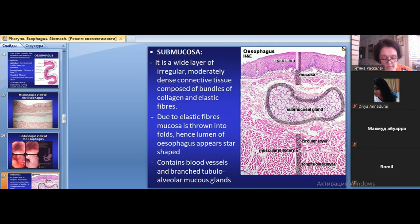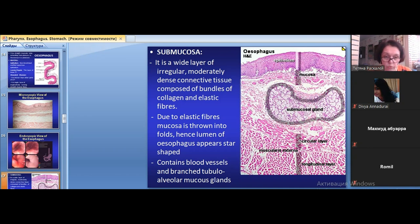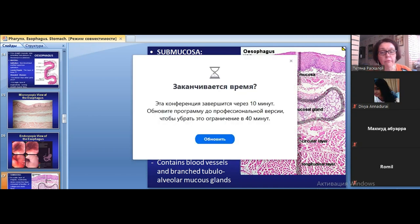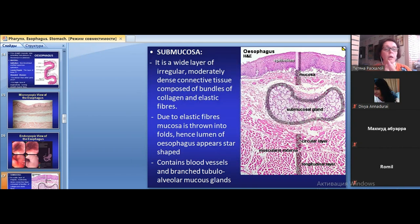In the inferior (lower) part of the esophagus, the epithelium changes from stratified squamous non-keratinized to simple columnar. This is a very important transition. The muscularis externa in the lower part changes to smooth muscle tissue, and the outer layer changes from adventitia to serosa.